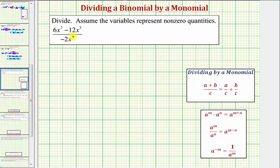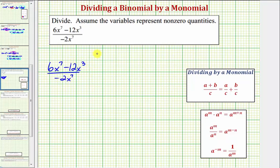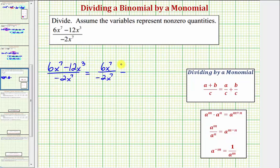Looking at our example, we have six x to the seventh minus 12 x to the third, divided by negative two x to the seventh. This is going to be equal to the first term in the numerator, six x to the seventh, divided by negative two x to the seventh, and then minus 12 x to the third divided by negative two x to the seventh.